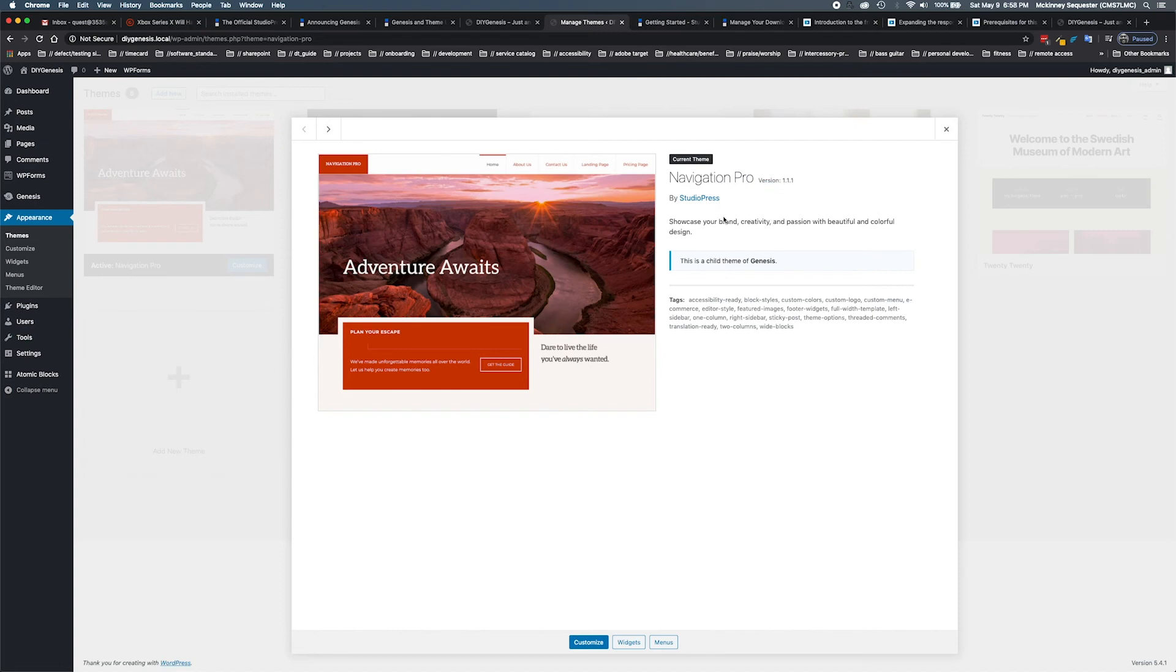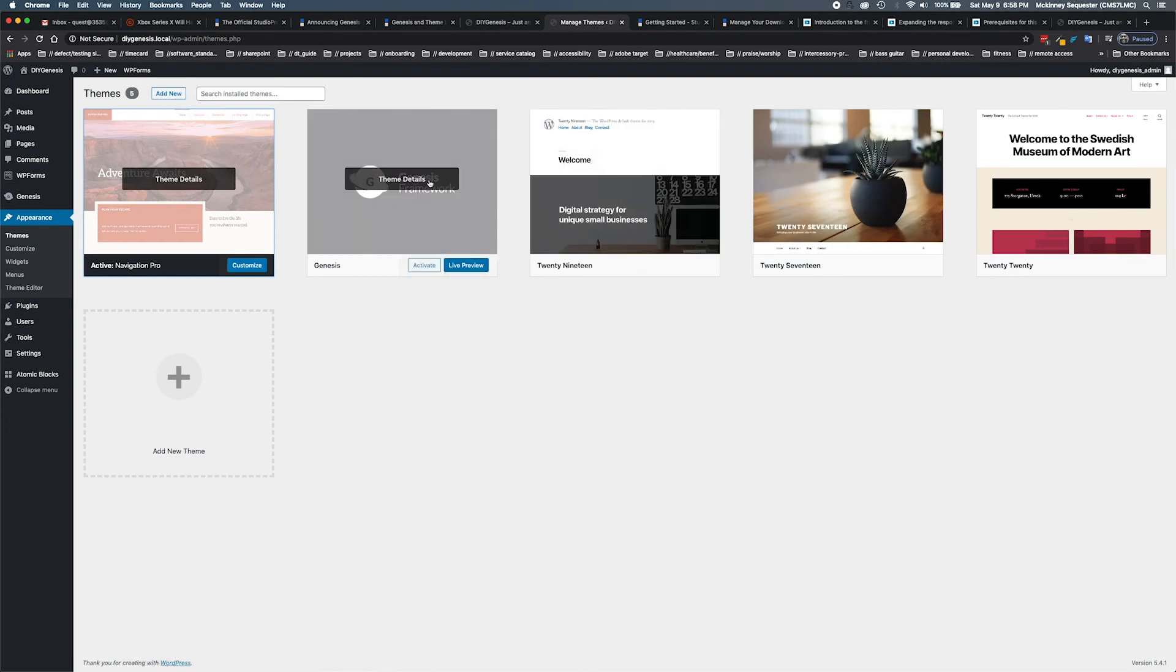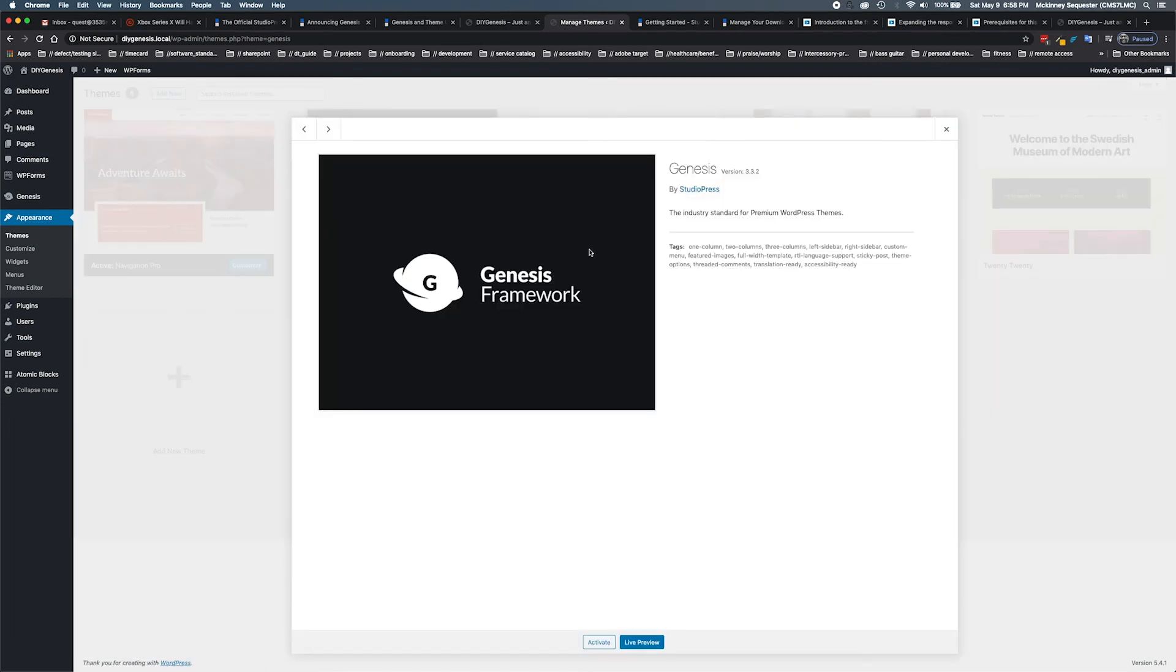This is the newest and the latest and greatest on themes there. We have our details for our Genesis framework, which is our parent theme, version 3.3.2. That's the latest and greatest of those.